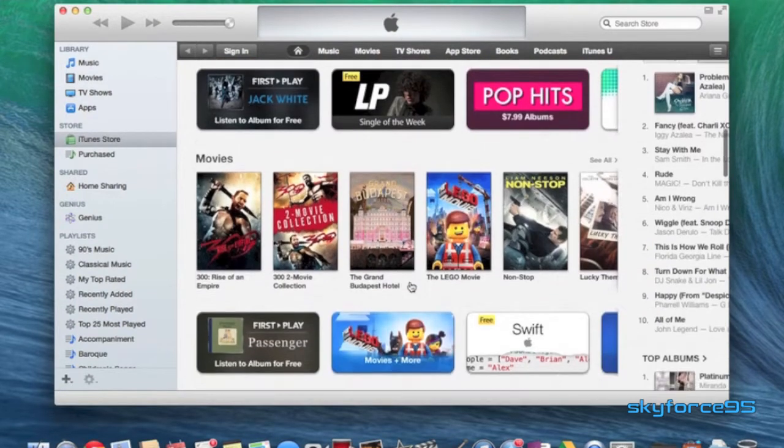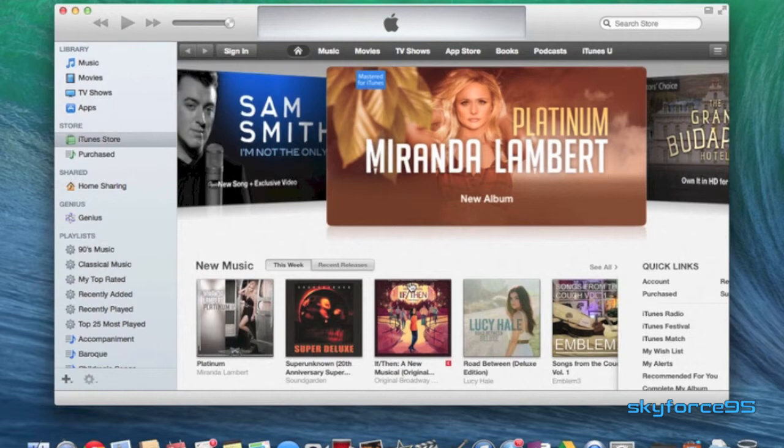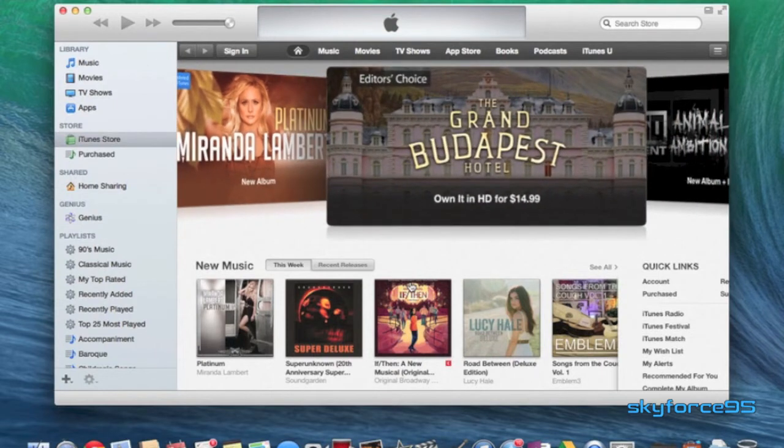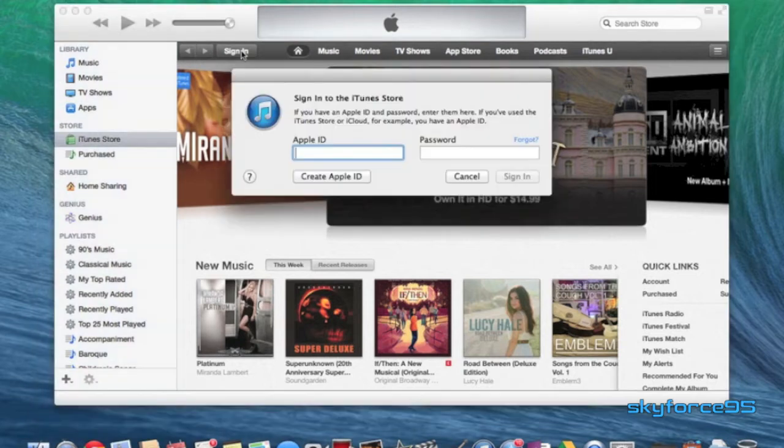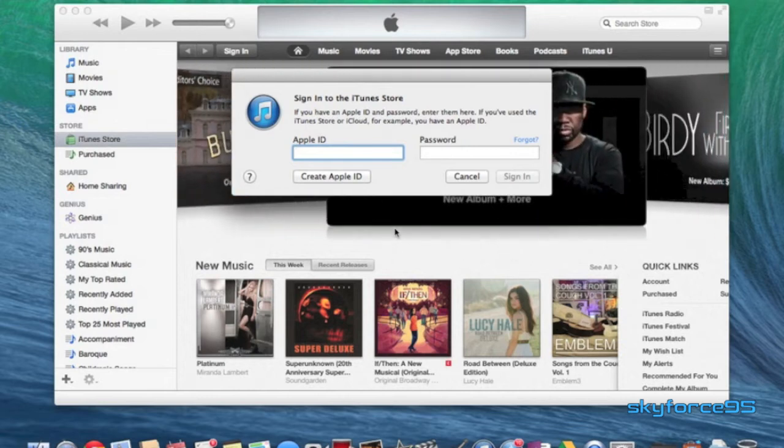Alrighty, so now what you want to do is create a new account under this iTunes store. So you can do it the regular way by clicking on sign in, create Apple ID, and then just go from there. However, if you do it this way, then you absolutely have to enter a credit card.